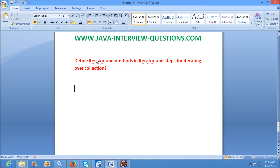Welcome to javainterviewquestions.com. Today we will see one important interview question: how to iterate over a collection, what is an iterator, the methods in iterator, and the steps for iterating over a collection.